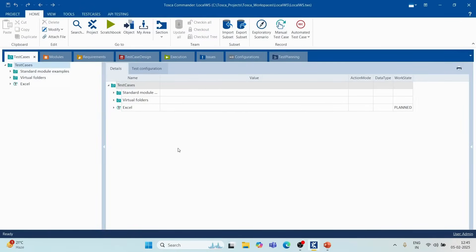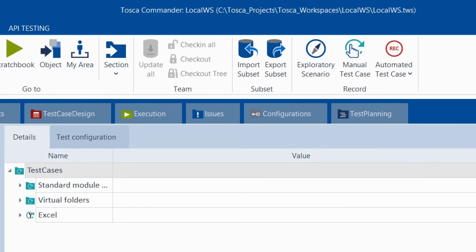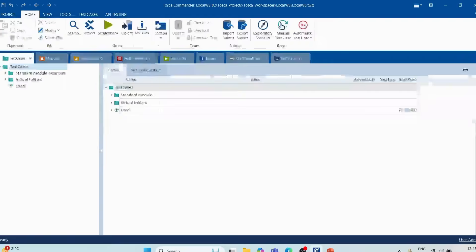You would have noticed that when we create a local repository or a local workspace, all these options are disabled — update all, check-in all, checkout, and checkout tree.